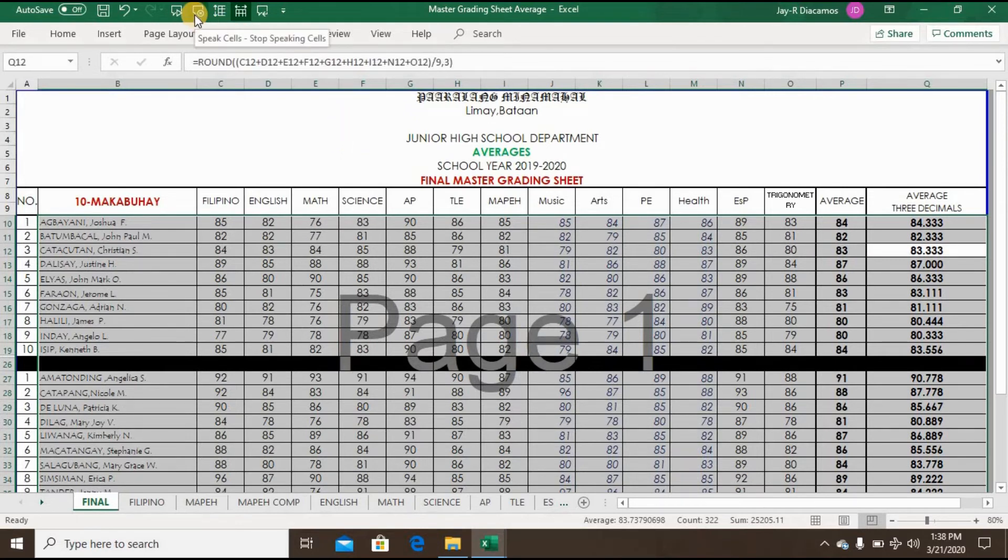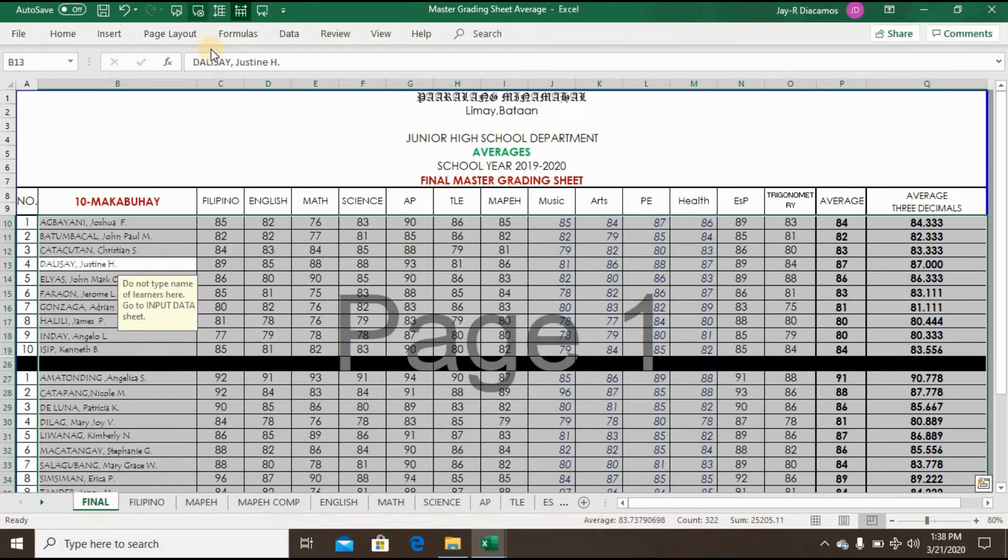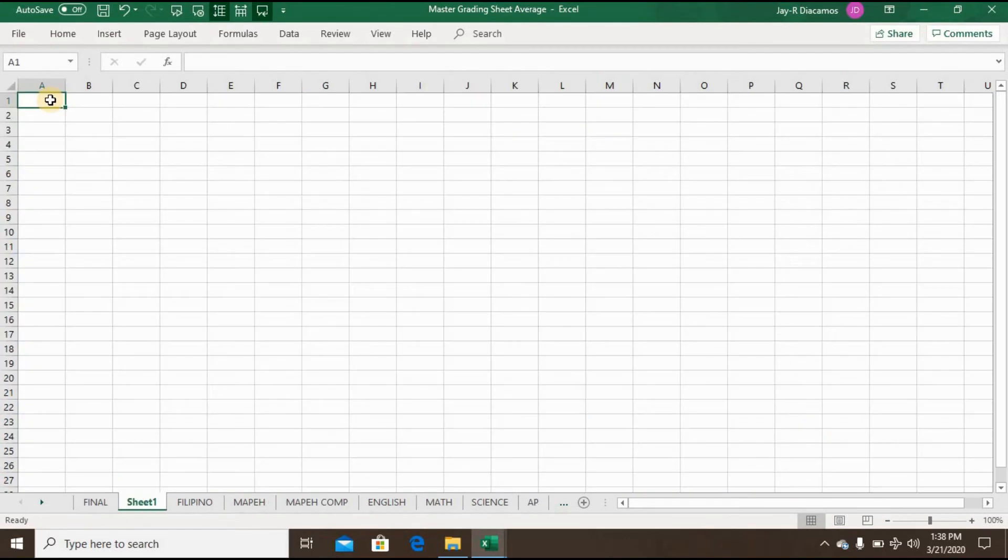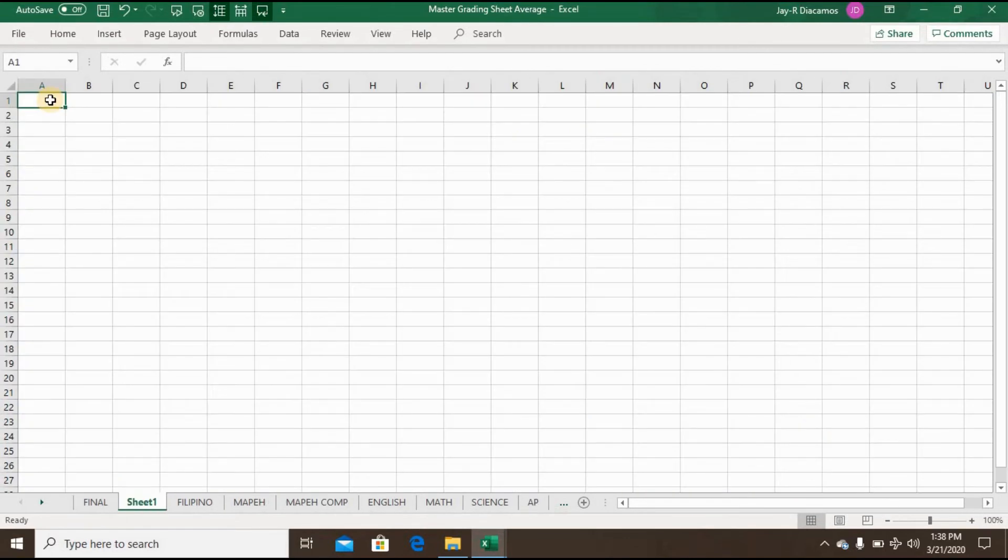Just click the Speak Cell Stop Speaking Cell to stop the Excel to read. And the use of Speak On Enter, the Excel start to read after clicking the Enter button.